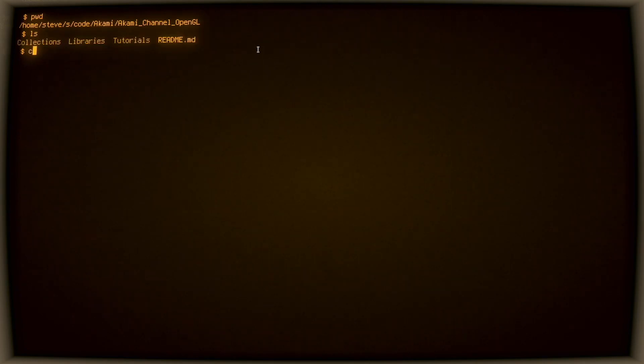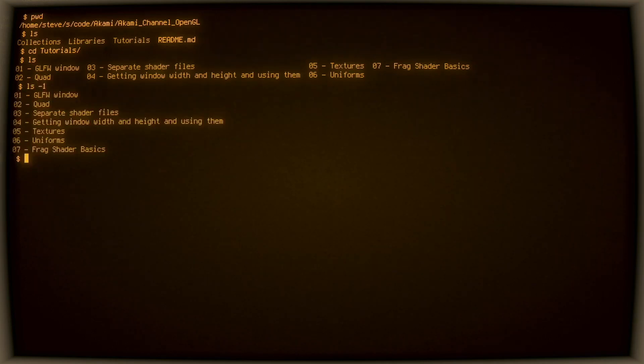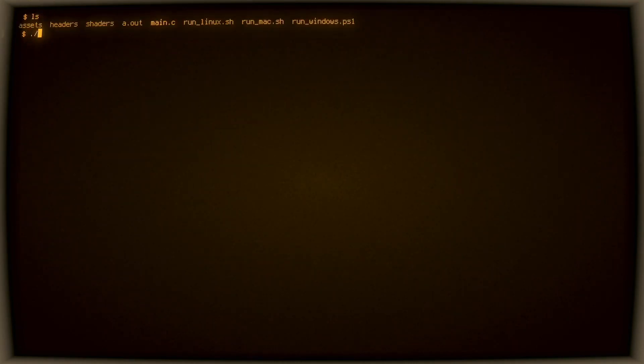By the way, this code is up on GitHub. Link in the description. So we've got a tutorials directory with a bunch of chapters here. I'm going to go into chapter 7 here, which for the moment right now is the same as chapter 6 was. That's my last video.